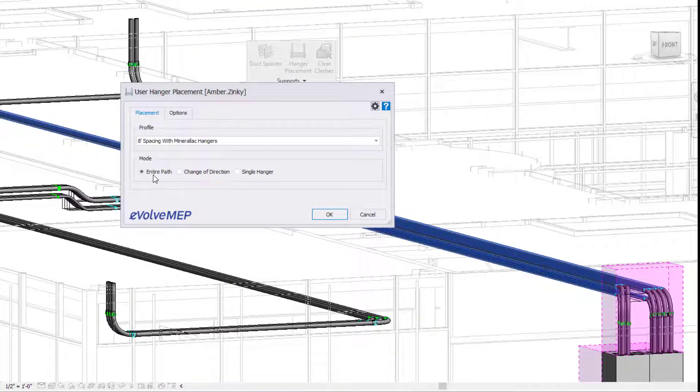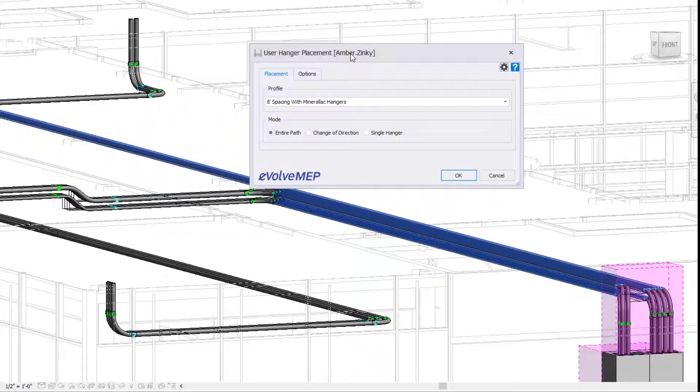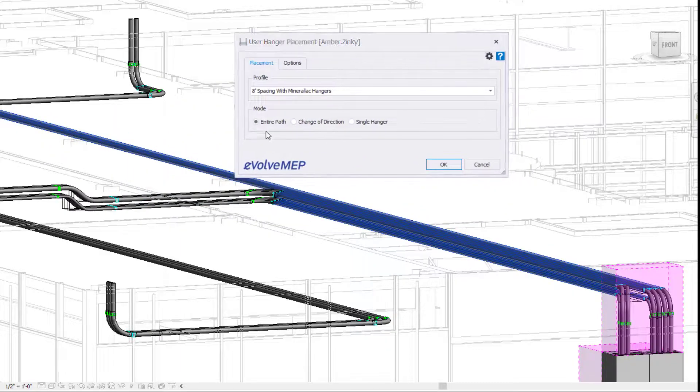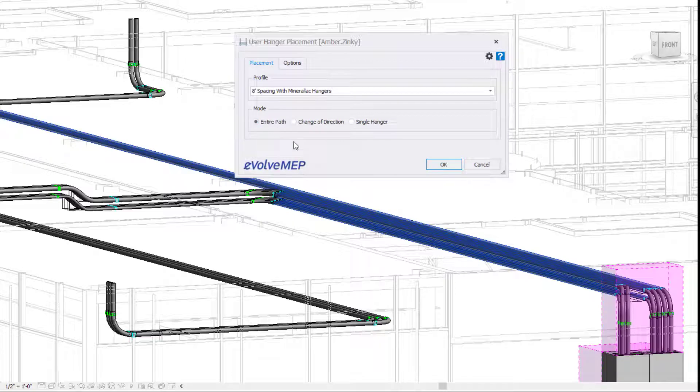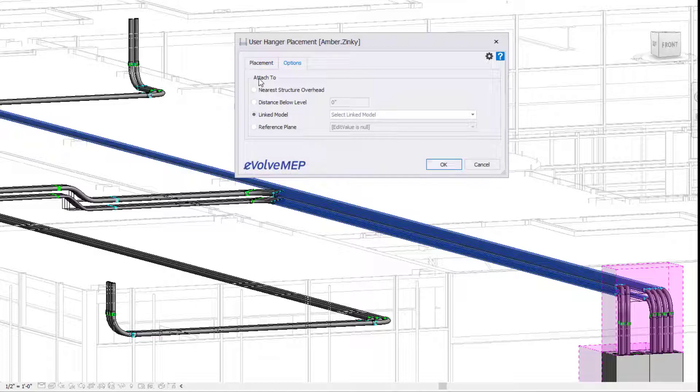Primarily you're going to be living within this dialog box, making sure that your profile is a profile that has mirror lock hangers, and then we can specify our mode. First we have entire path, which will place the hangers down the entire path. Change direction will stop the command before directional change of your run, and single hanger will replace a single hanger.